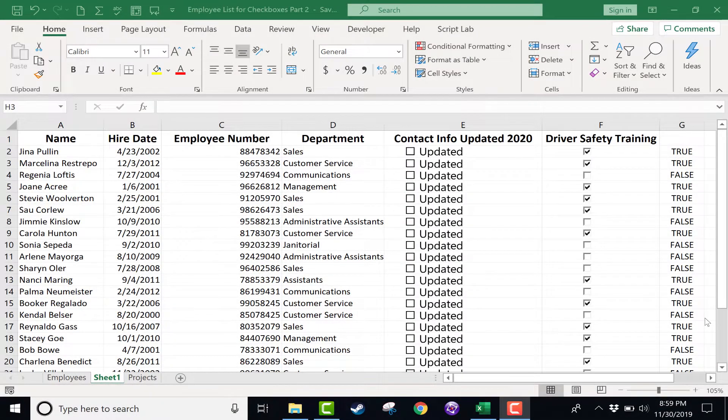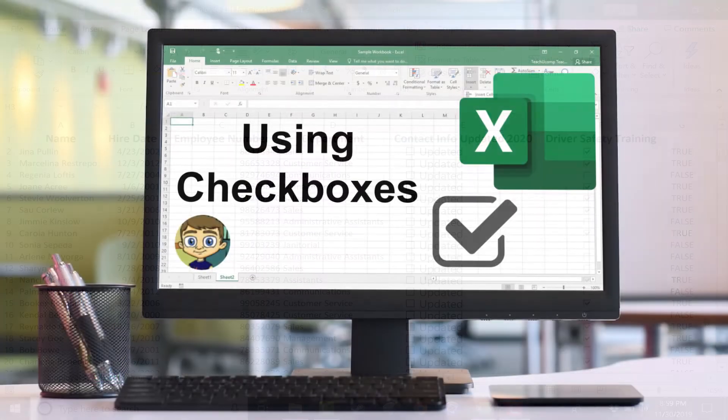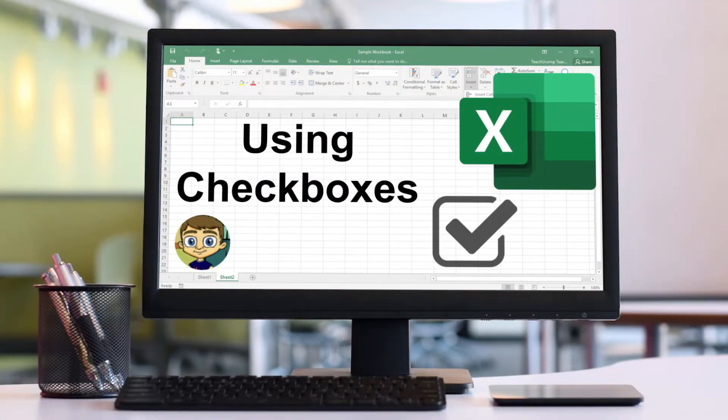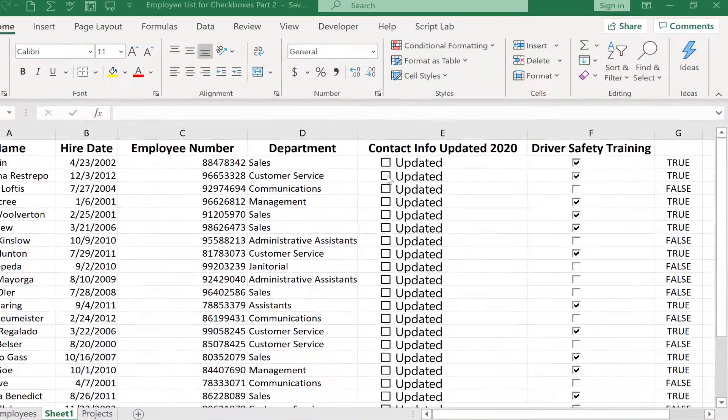This tutorial is a follow-up to a previous tutorial called using checkboxes in Excel. So in the previous video, which I hope you'll watch if you haven't already done so, I created two kinds of checkboxes.